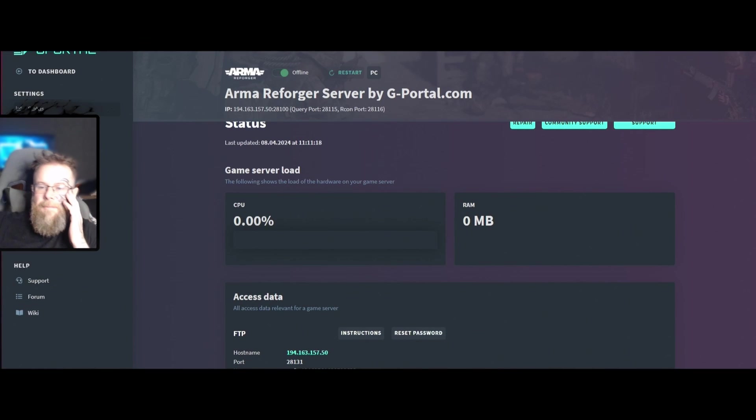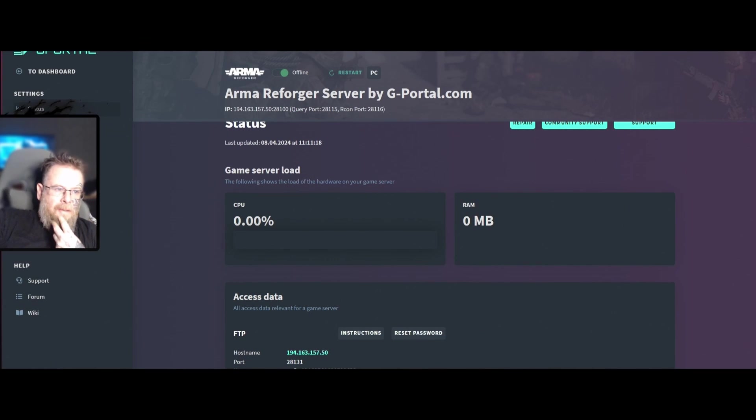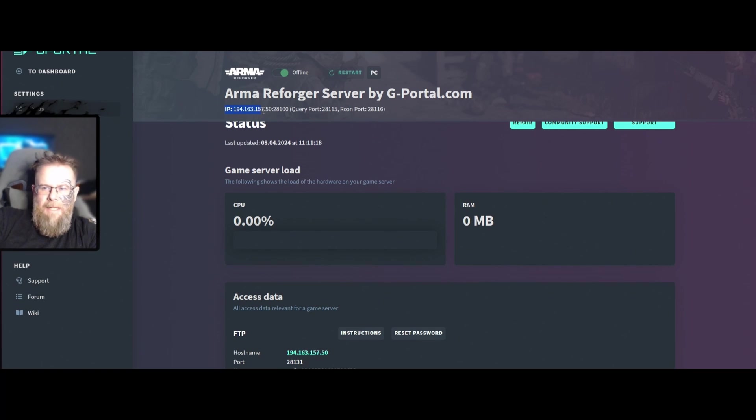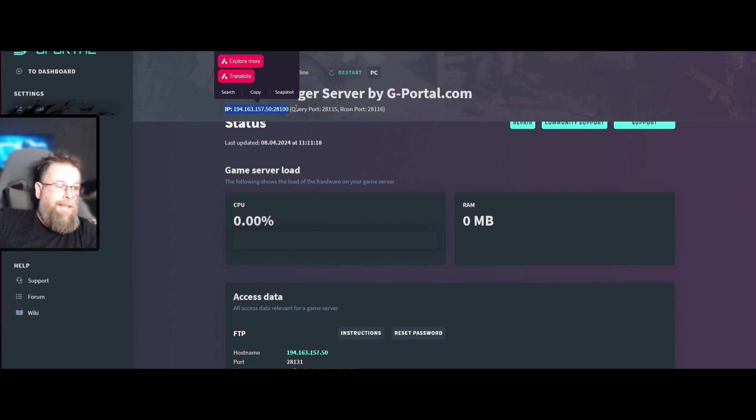Hey everybody, how's it going? For the purpose of this video, I've been asked how do you find your Arma Reforger server. What you want to do is take note of this IP and port here.